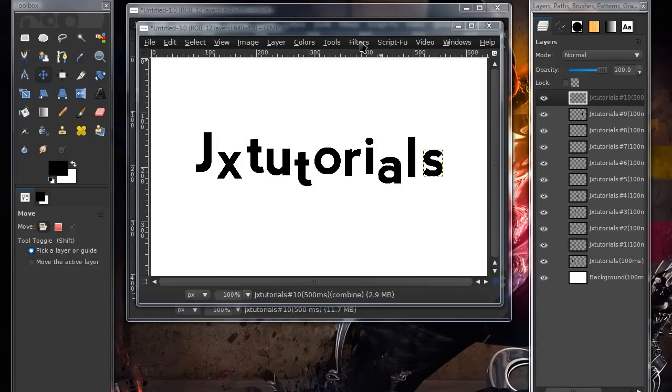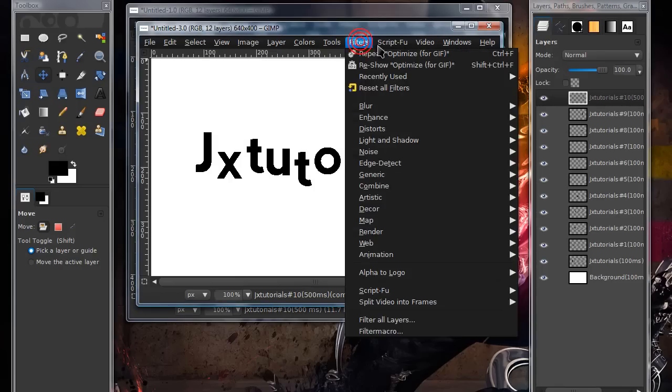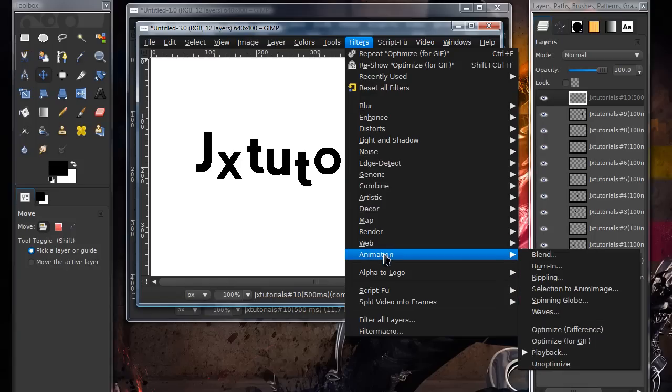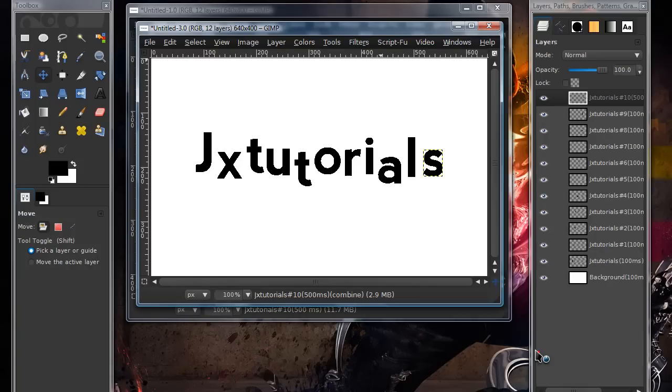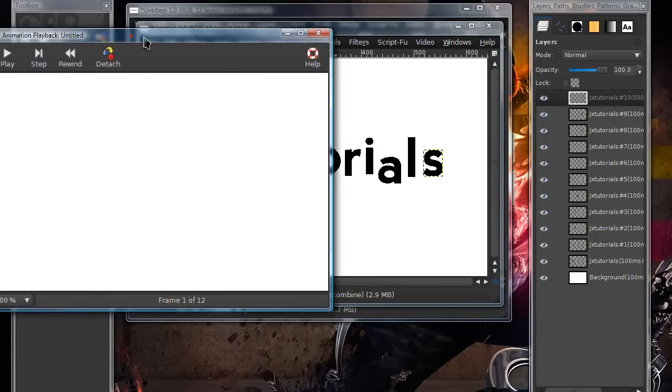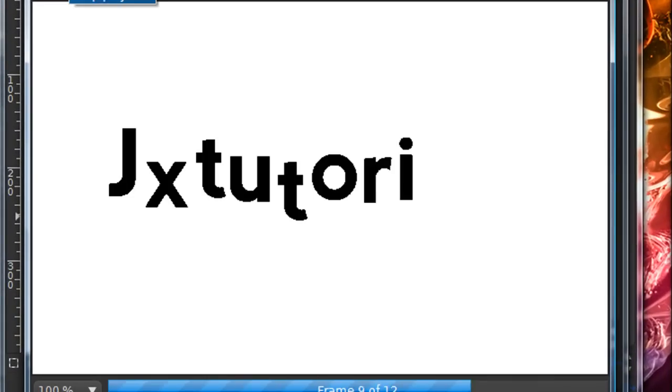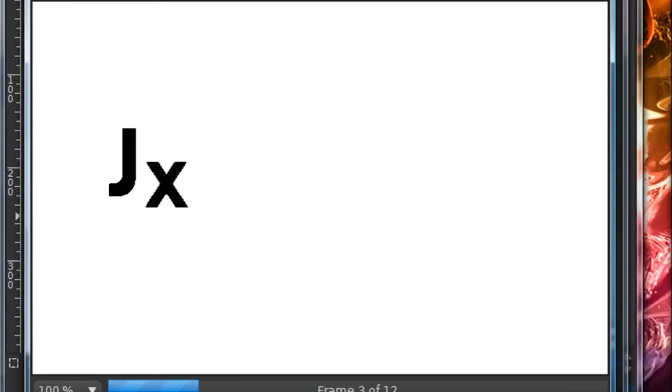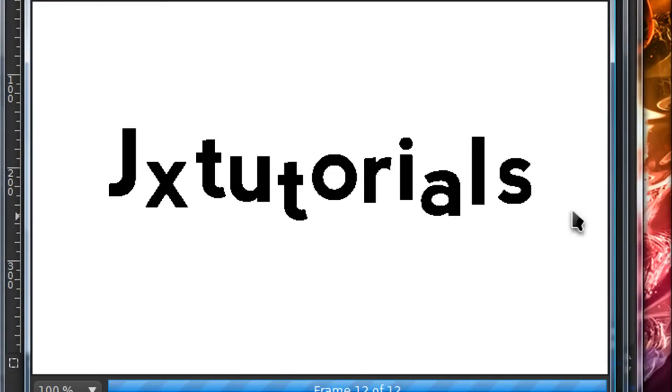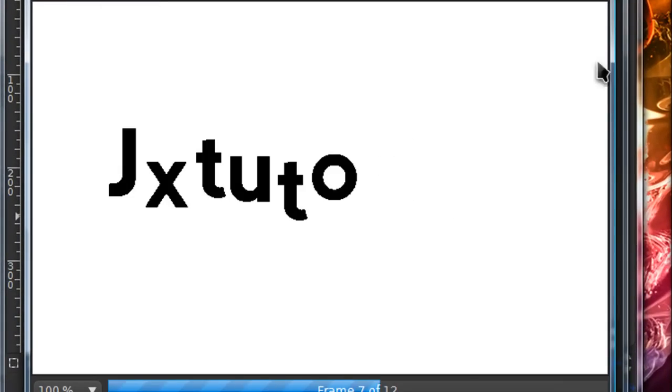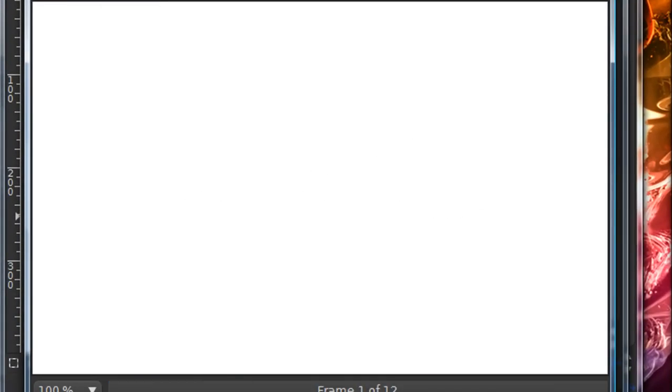In this tutorial, I'll be showing you how to create this animated text that looks like this. It's kind of funky animated text, I guess.